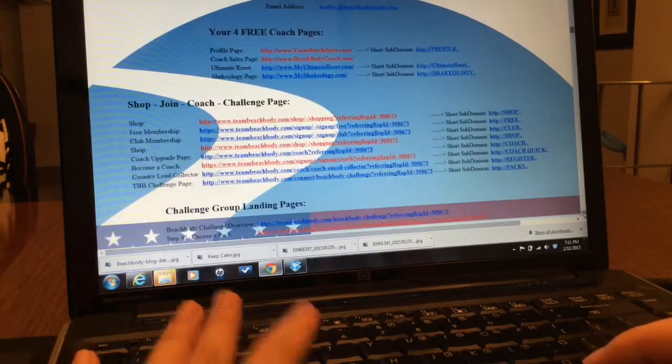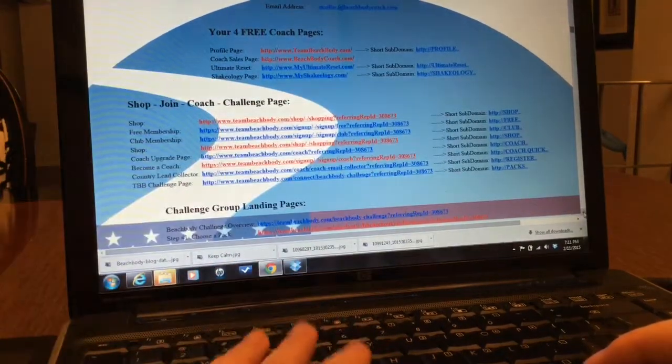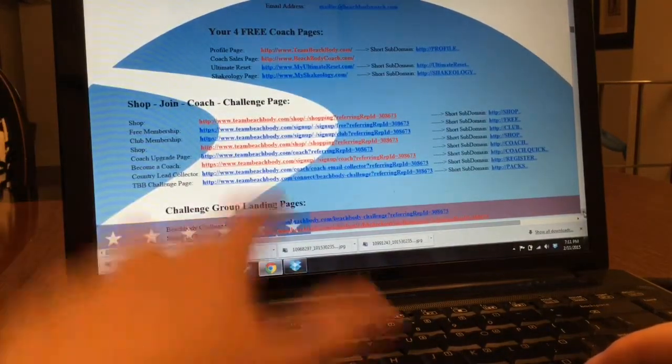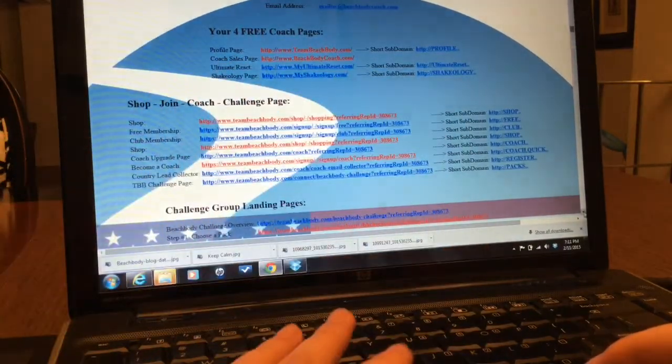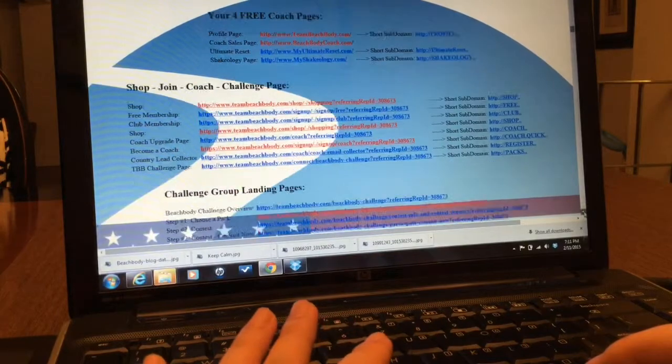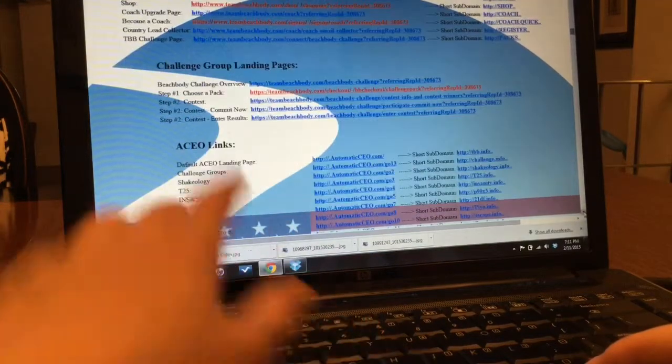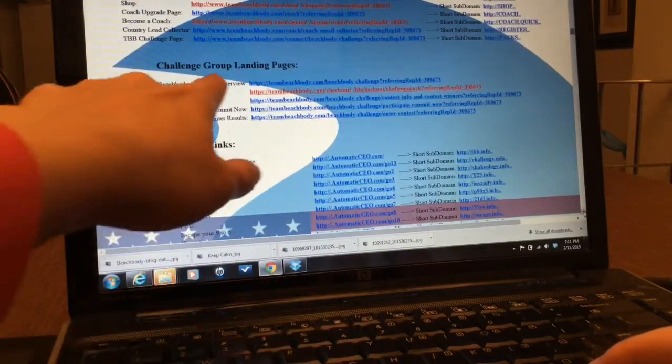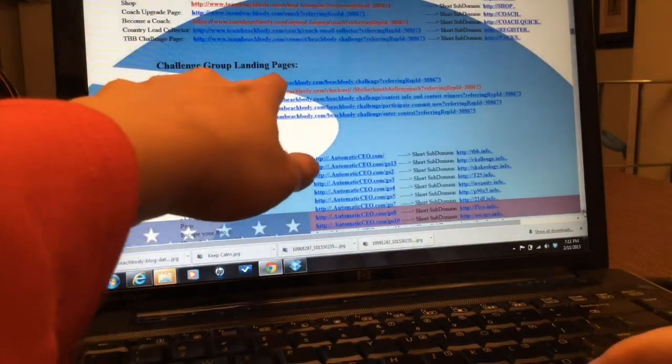Where it says shop, join coach, challenge pack, challenge page. I want to go to the challenge group landing pages.